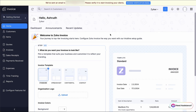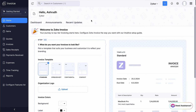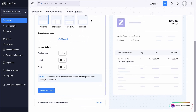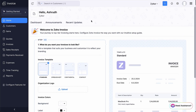You will receive a confirmation email in your registered email address from where you can confirm your account. Now you will be logged into the Getting Started page where you can follow the initial steps to set up your organization and start invoicing. In the left pane, you can find all the core functionalities of Zoho Invoice, and you can also enable any additional functionalities from here.